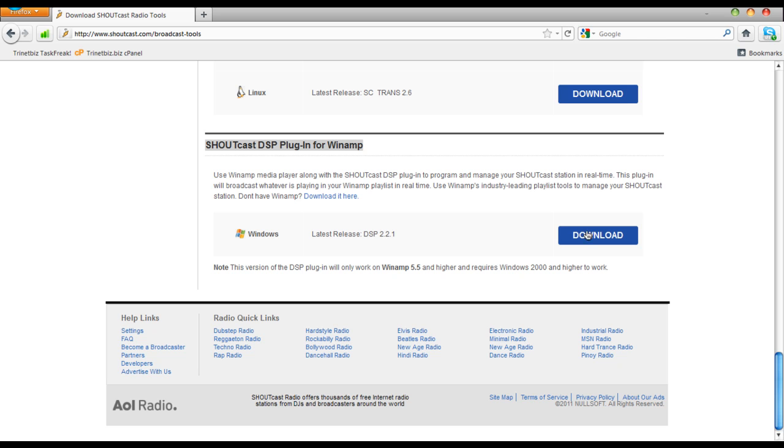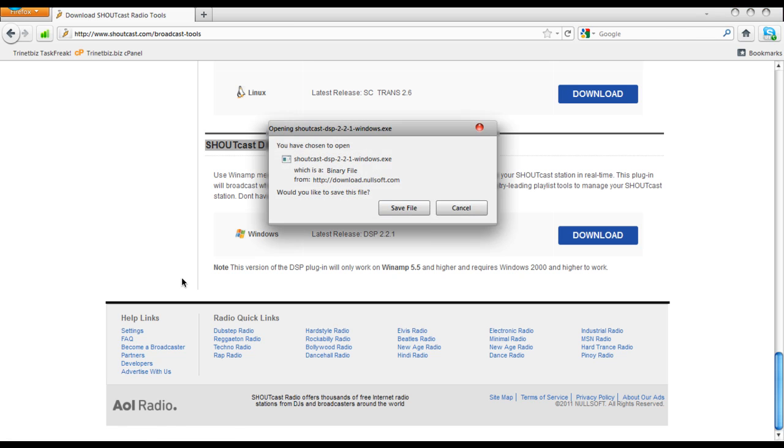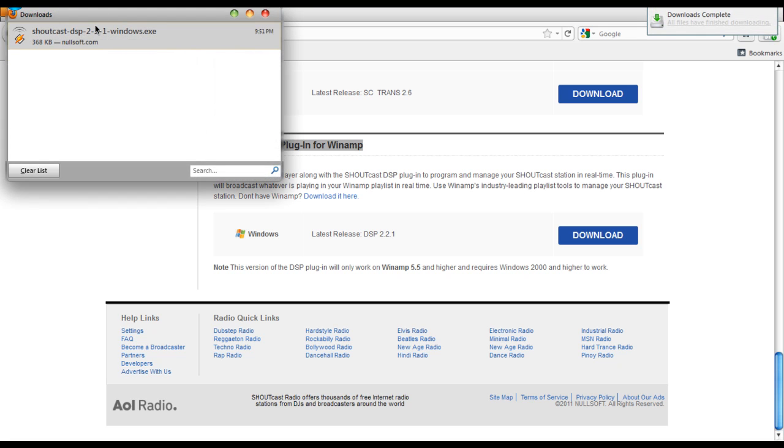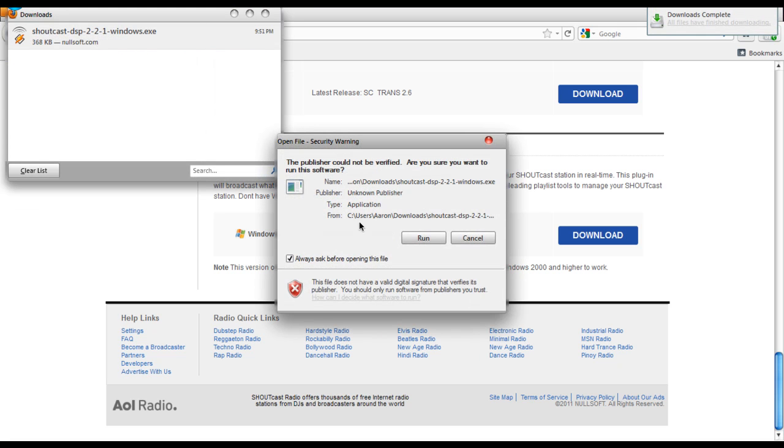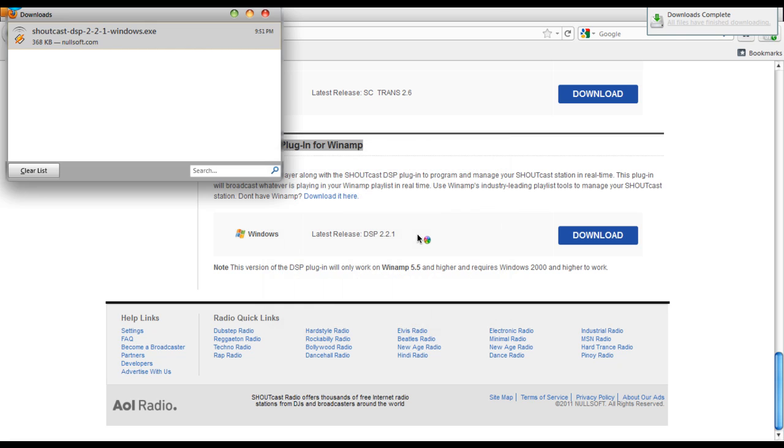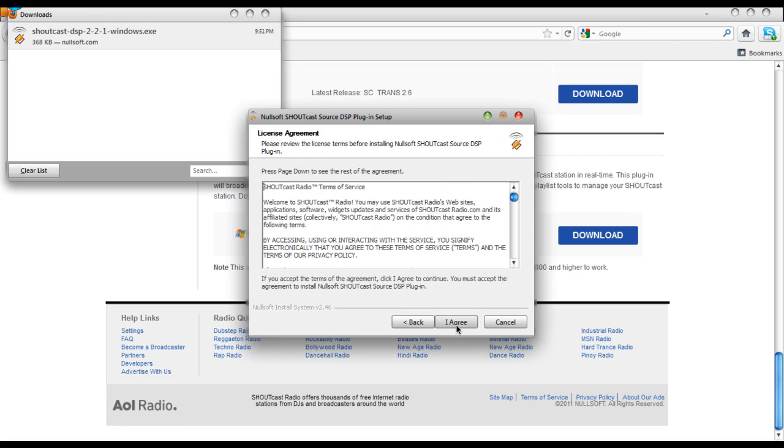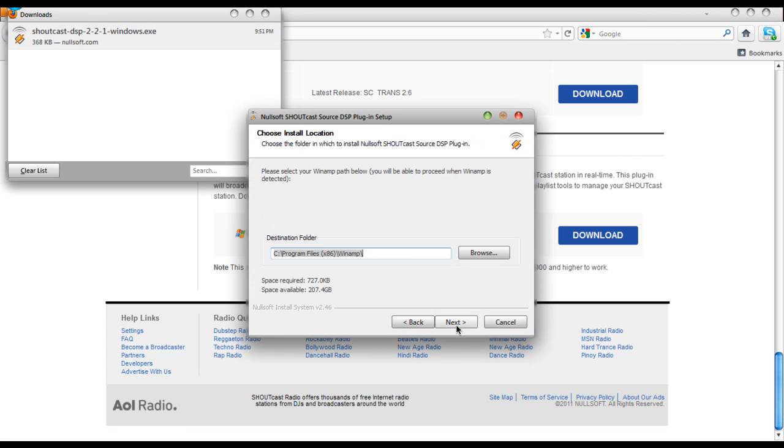Just click download, tell it to save the file, and boom. Go ahead and open the file, tell it to run, and skip through this.